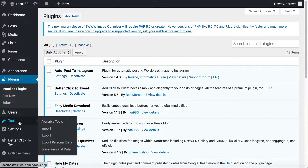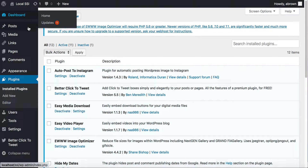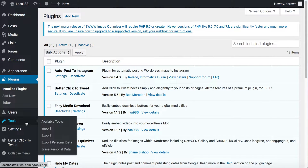What you may end up doing is exporting the database, or let's say you only want to import those pages into a new database. In the admin dashboard, under Tools, you can go to Export.